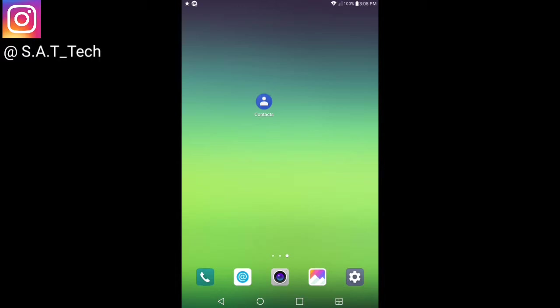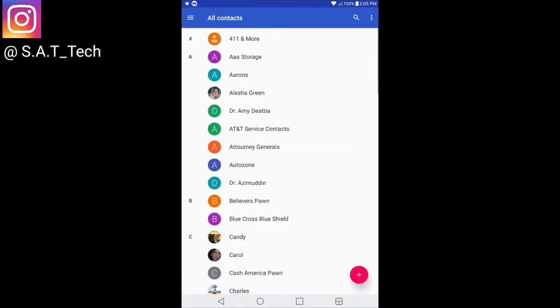Once you download it from the Play Store, go and open it up like you would any application. Go ahead and approve what they're asking for as far as your contacts and things like that. Just enable all those features.